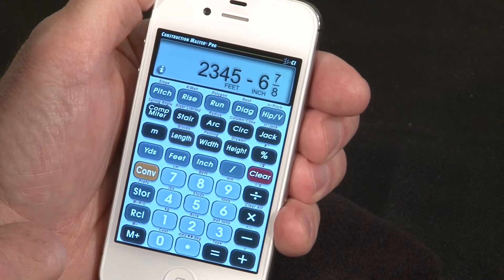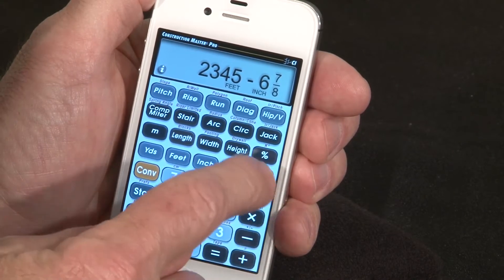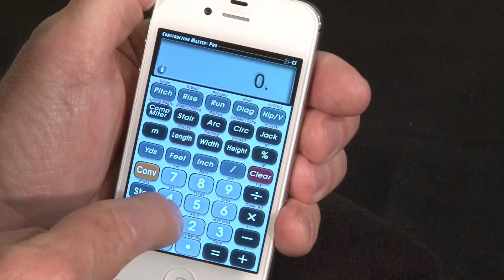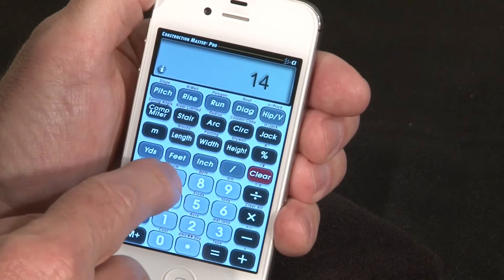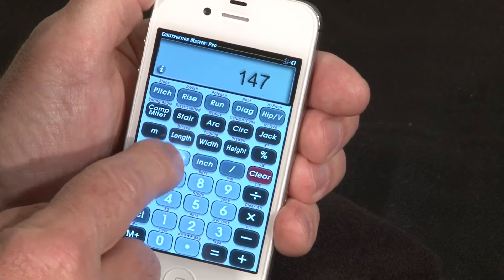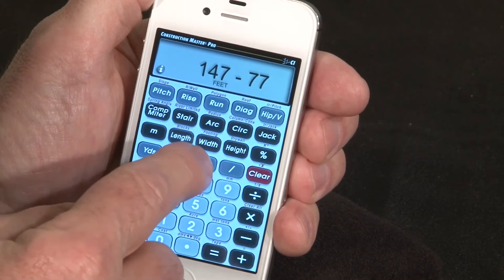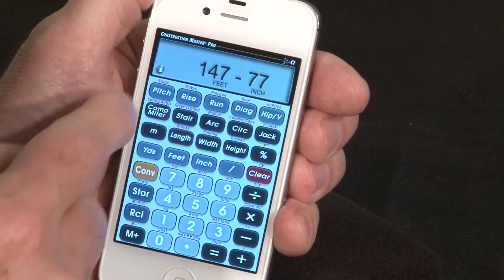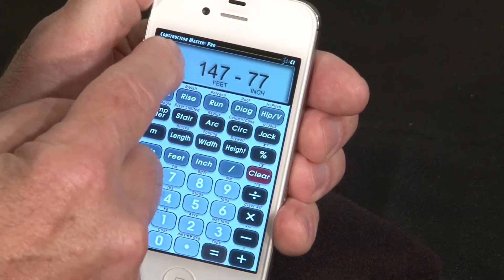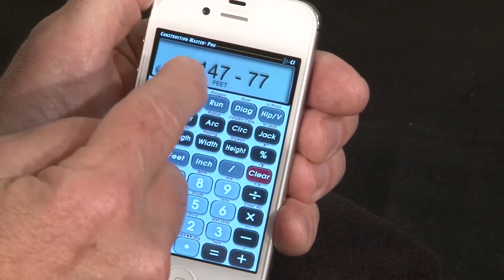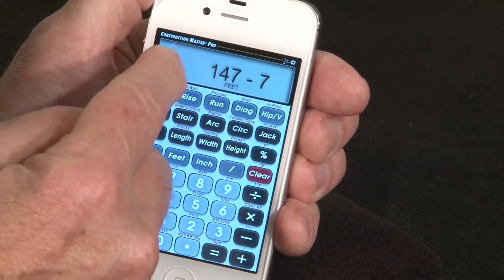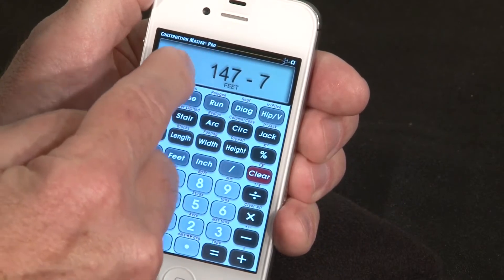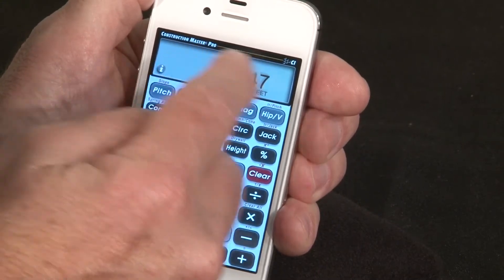There's also no backspace key. If you enter a value and find a mistake, simply sweep from left to right to take digits off the display one at a time.